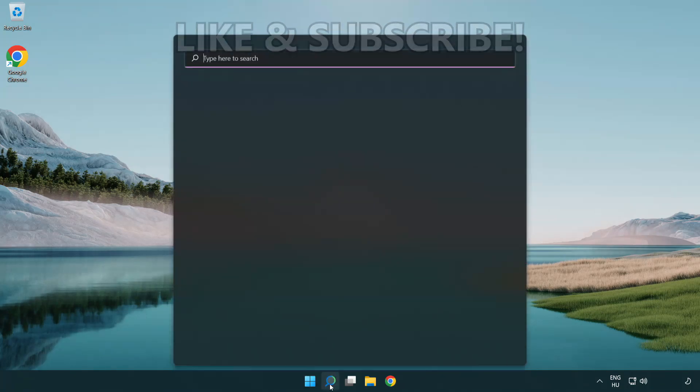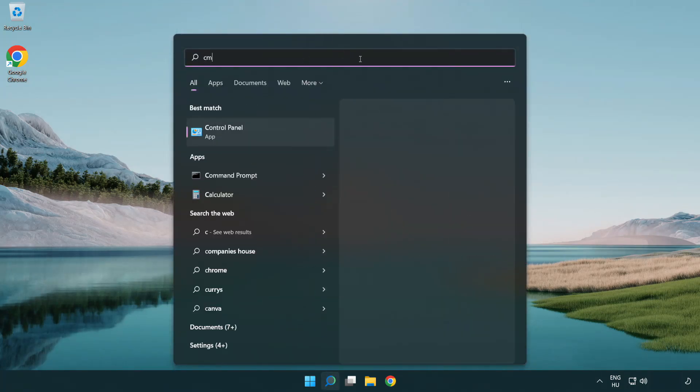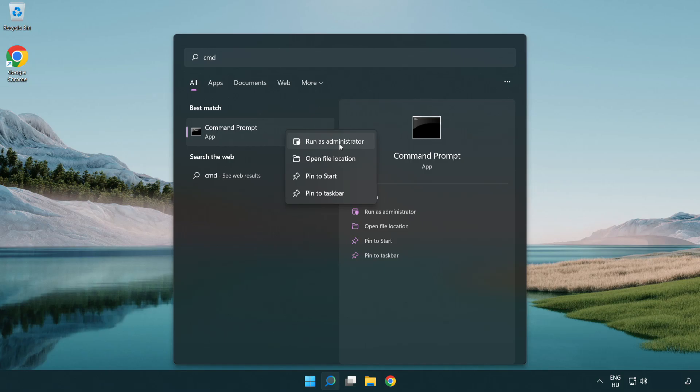Click search bar and type CMD. Right click command prompt and click run as administrator.